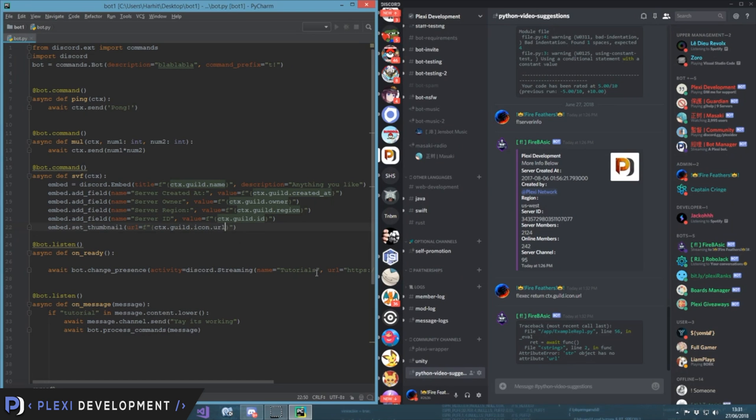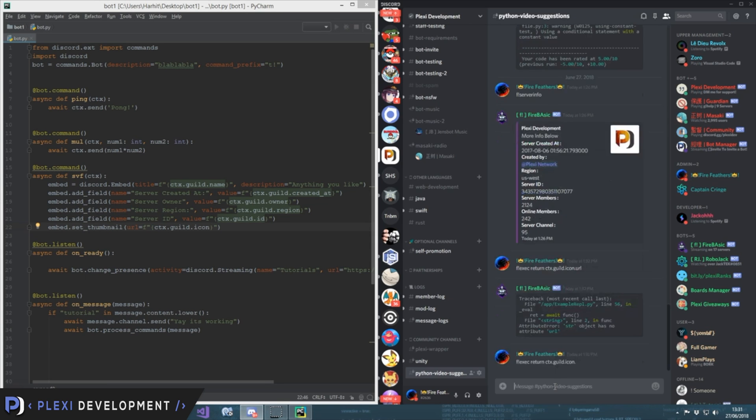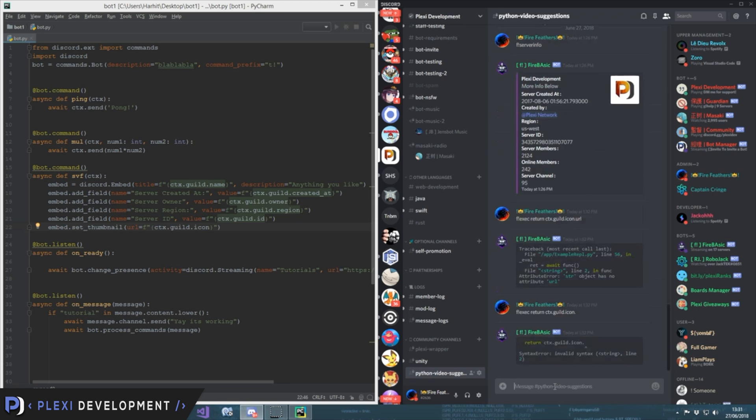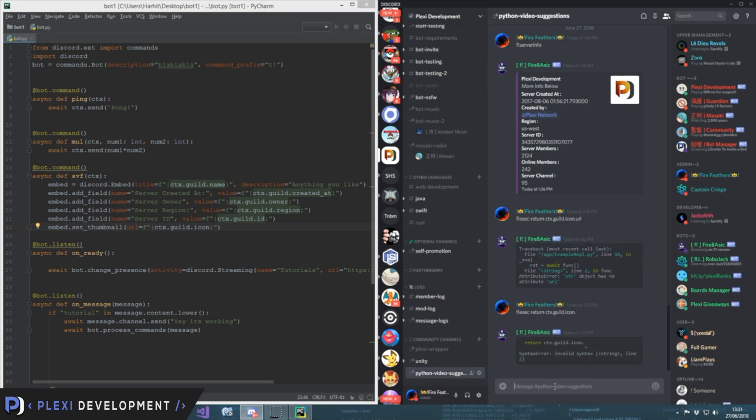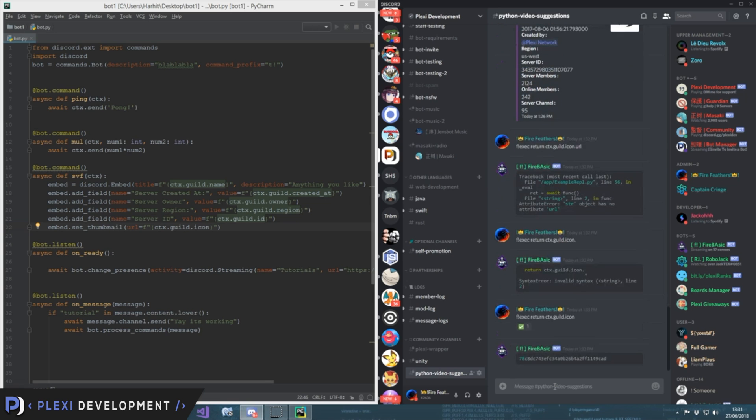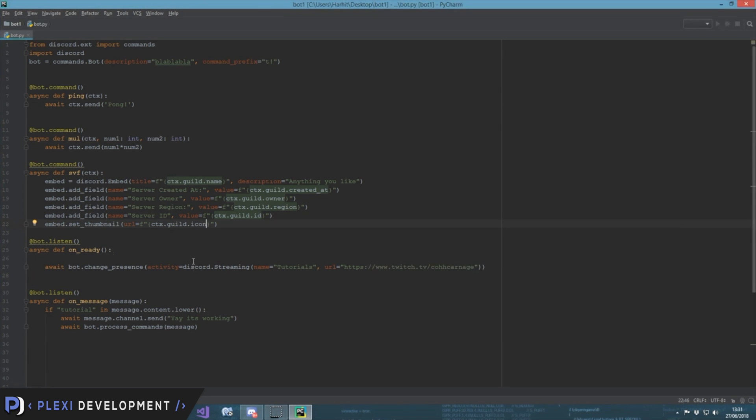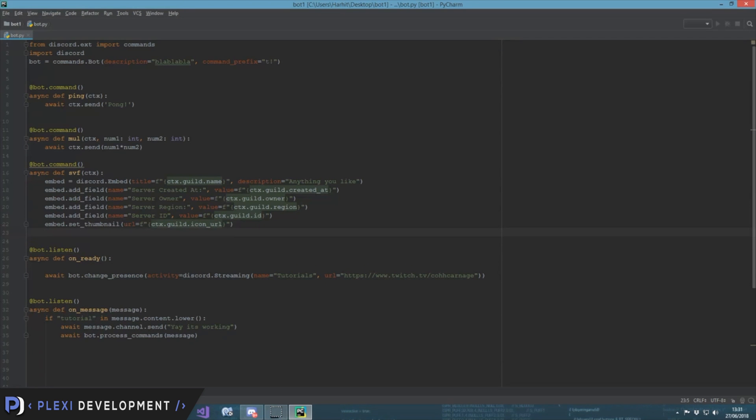Oh yeah, there we go. So it's icon_url, I forgot it a bit, you know. I've been working on something else. So now...